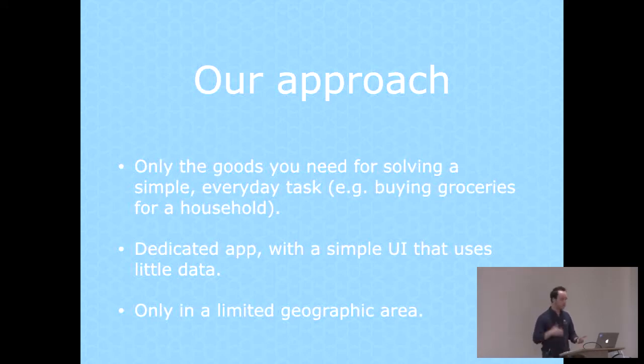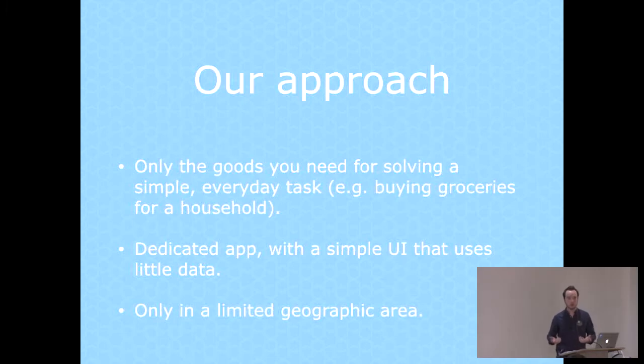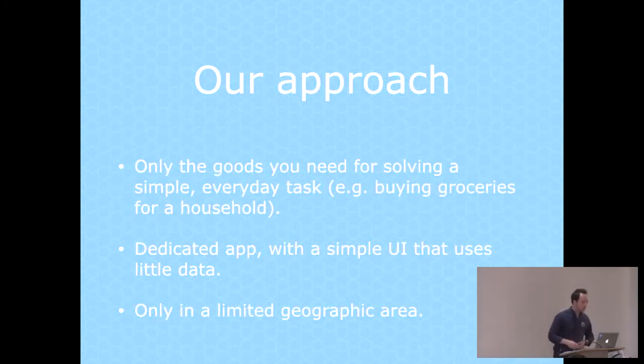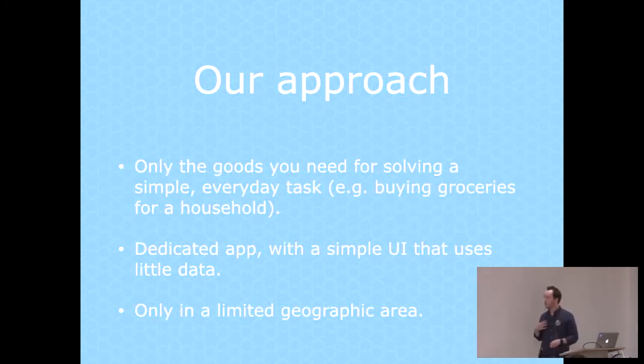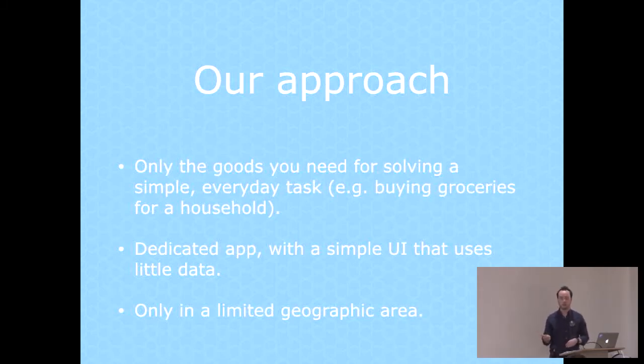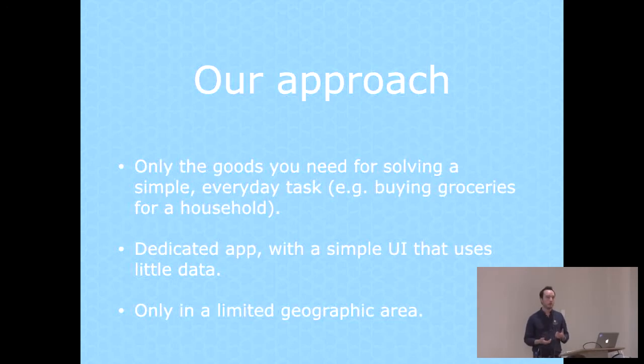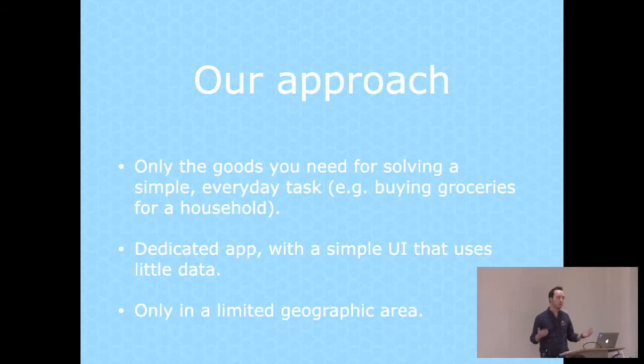It's in a dedicated app, and because we're limiting the stuff that's in there, we have a very small inventory that allows us to come up with a very simple user interface. We've come up with a way of using very little data, basically by downloading the whole inventory and storing it on the phone. And just to keep things sane, we limit it to a geographic area.